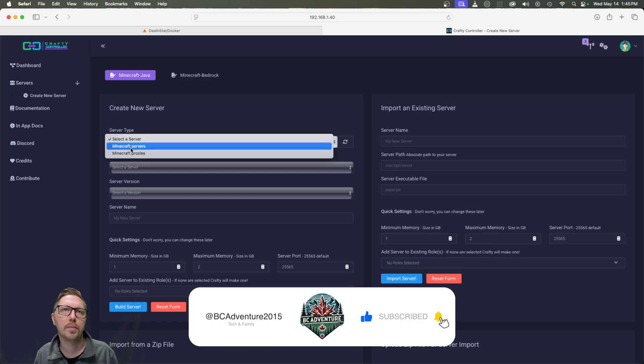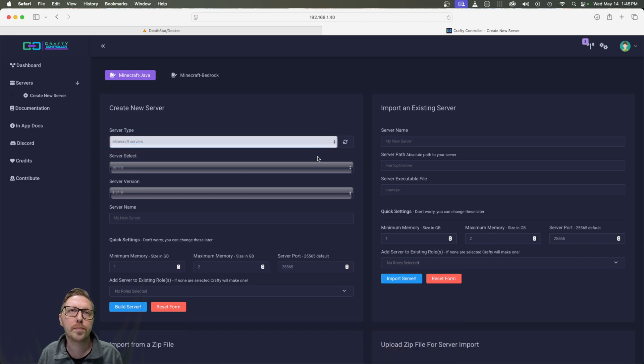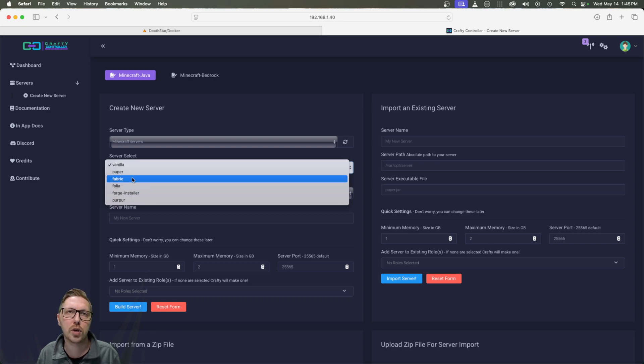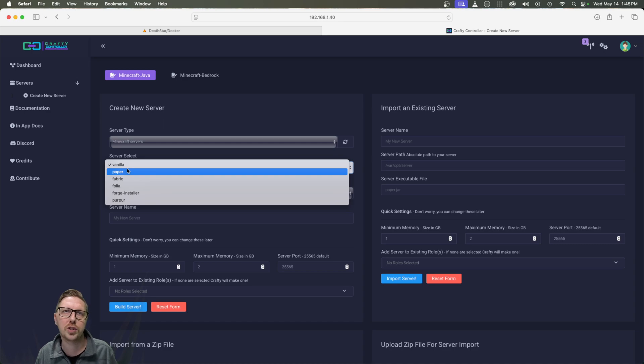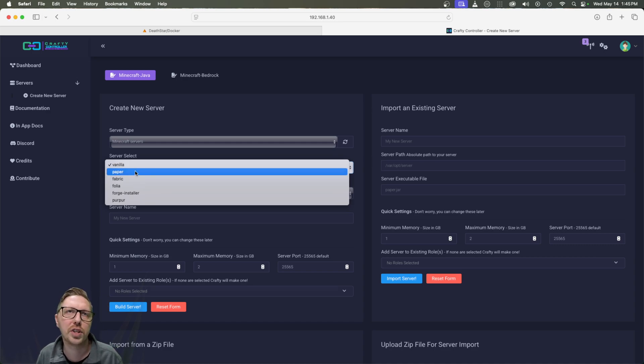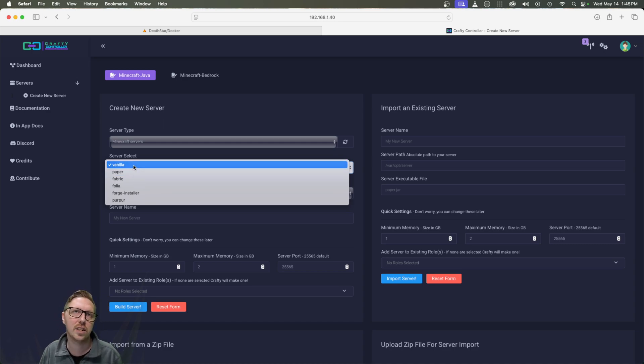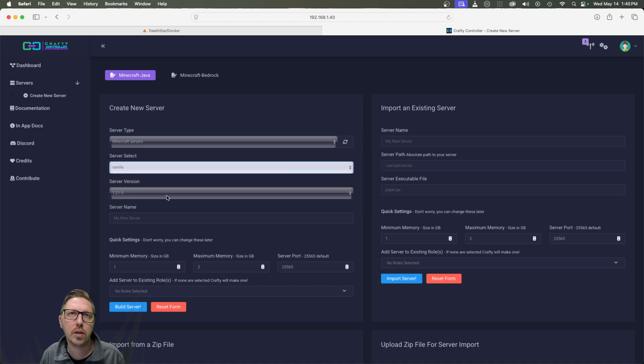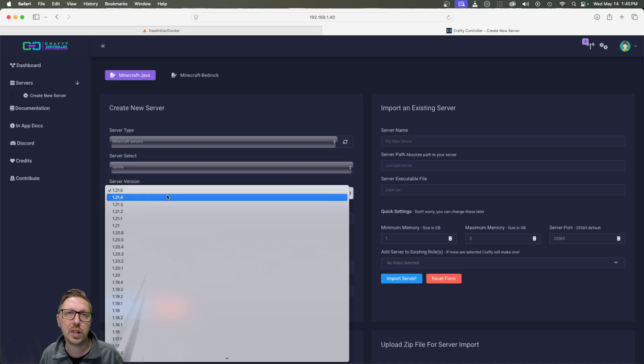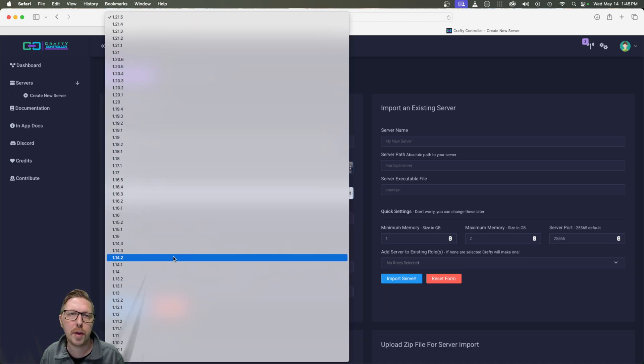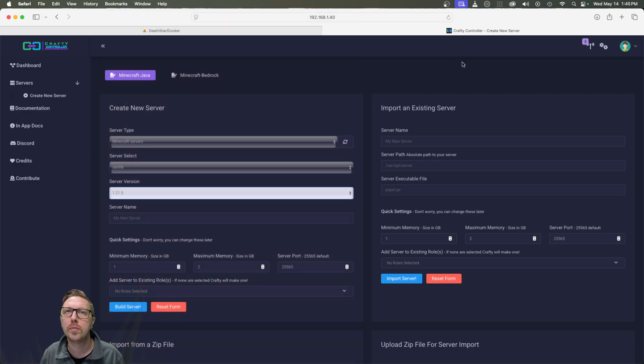So here we're going to select our server type. So I'm going to do Minecraft server. We're going to select our server version or brand of server. I'm just going to stick with vanilla. And here we can even select our version and go right back down to 1.10. I'm going to stick with the latest.